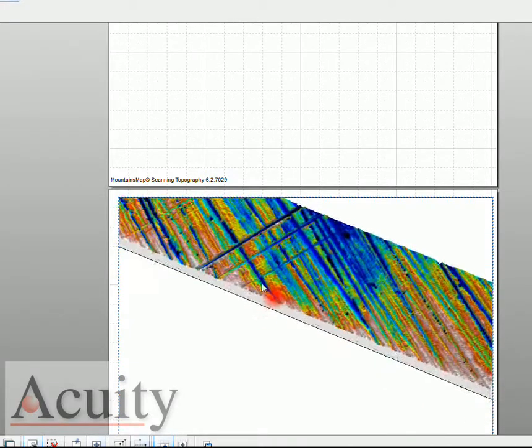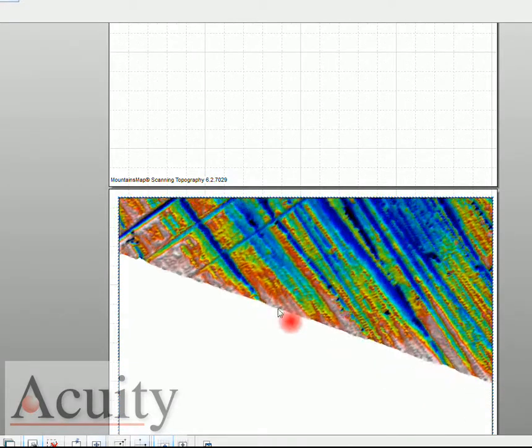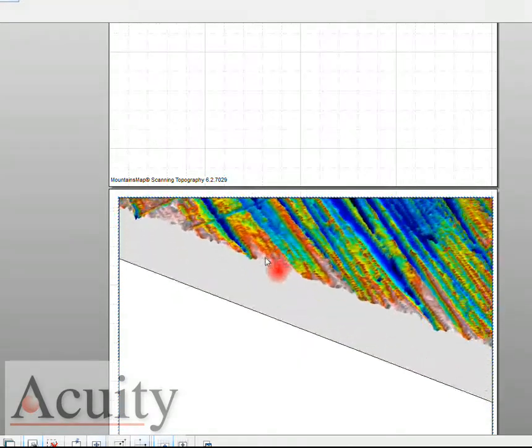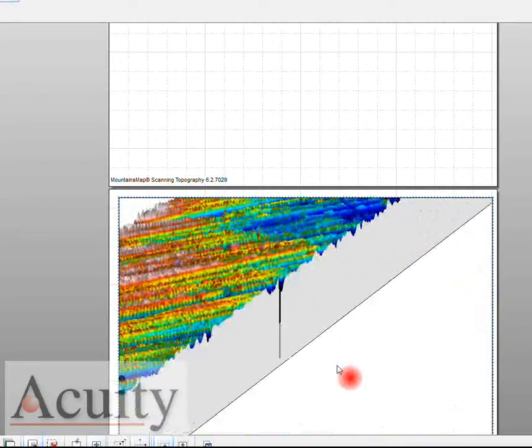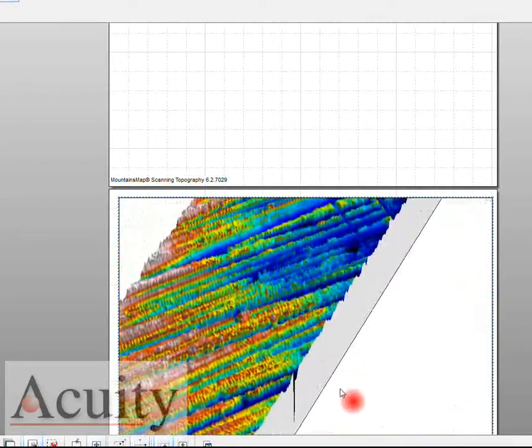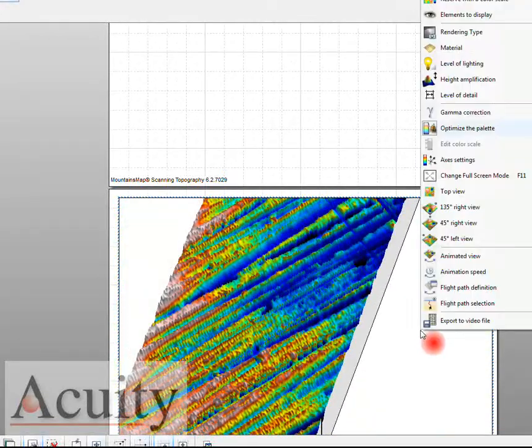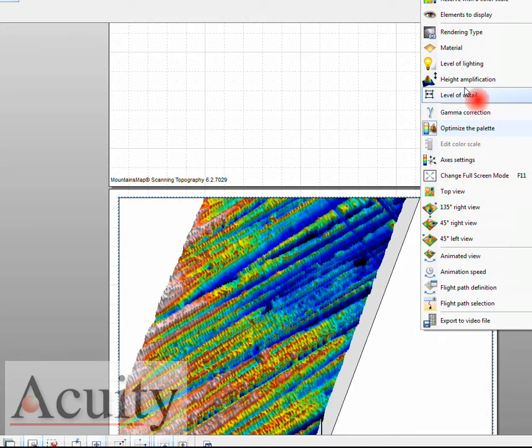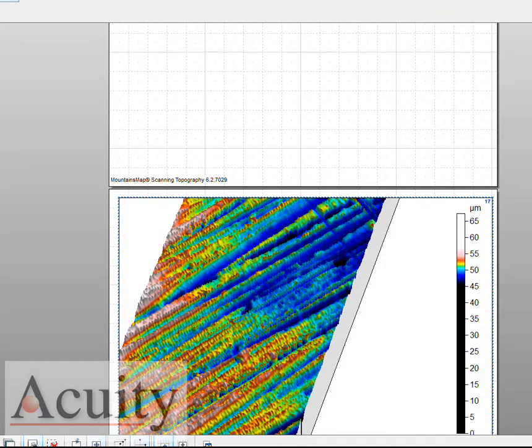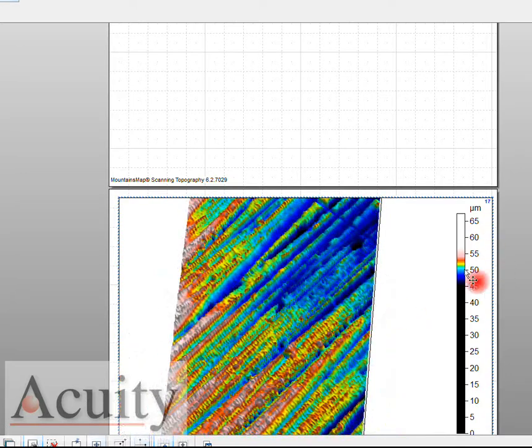You can see that we're actually down into these micro scratches and grooves and this is what that surface really looks like. Let's just put in a color reserve so you can get an idea.